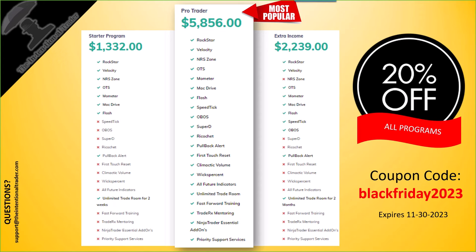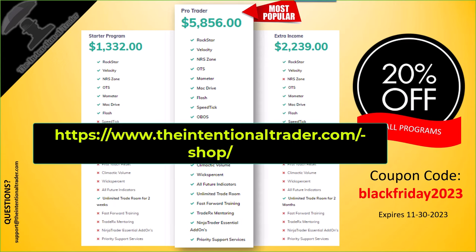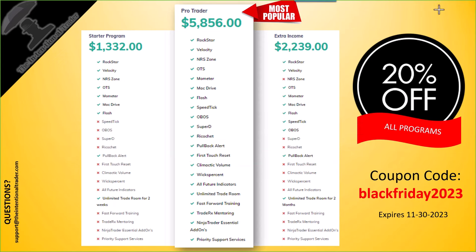Pro Trader includes everything we have and everything we'll ever develop in the future — past and future tools — all for free. The Essential Add-on Suite is included, along with the data download, a mentoring program, and our Fast Forward Training. We're also working on a better static Super Dome to add to the Essential Add-on Suite, with a beta potentially going out to traders next month.